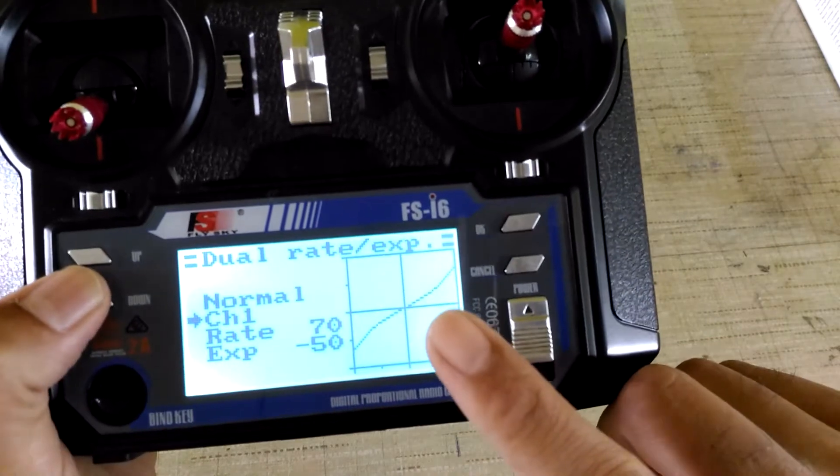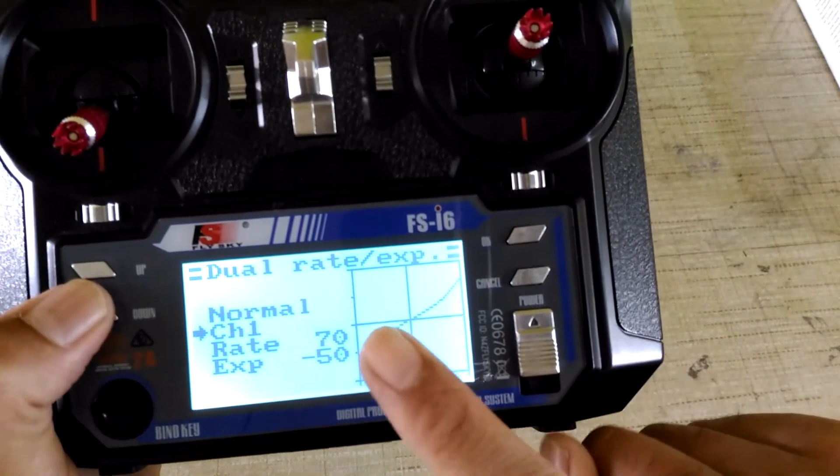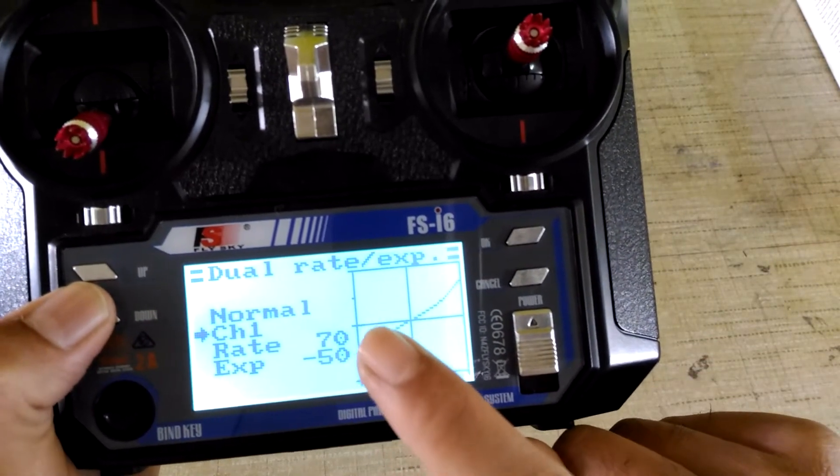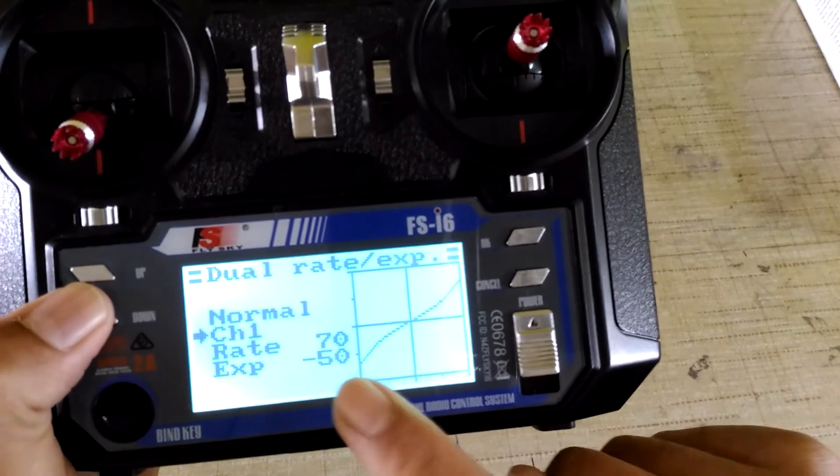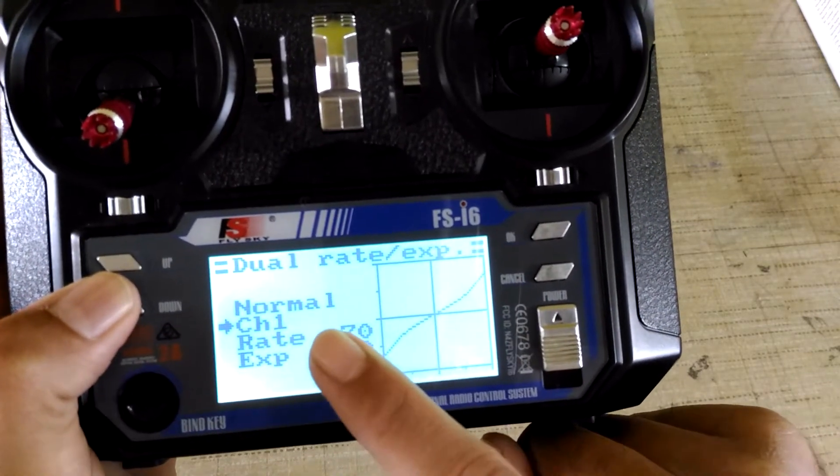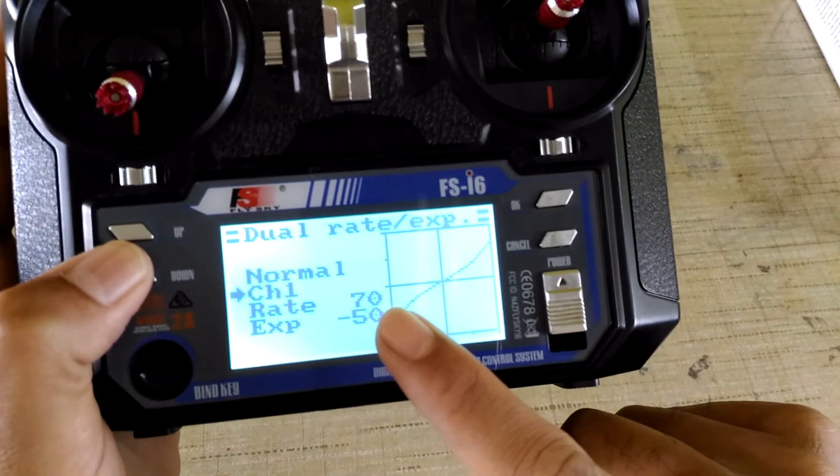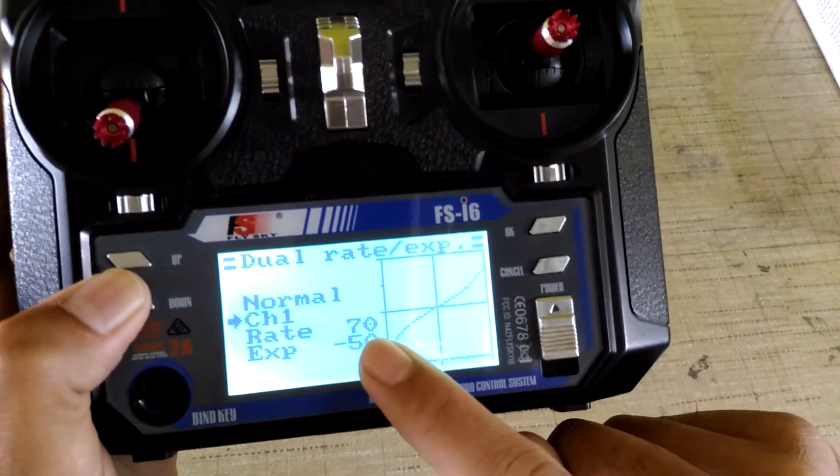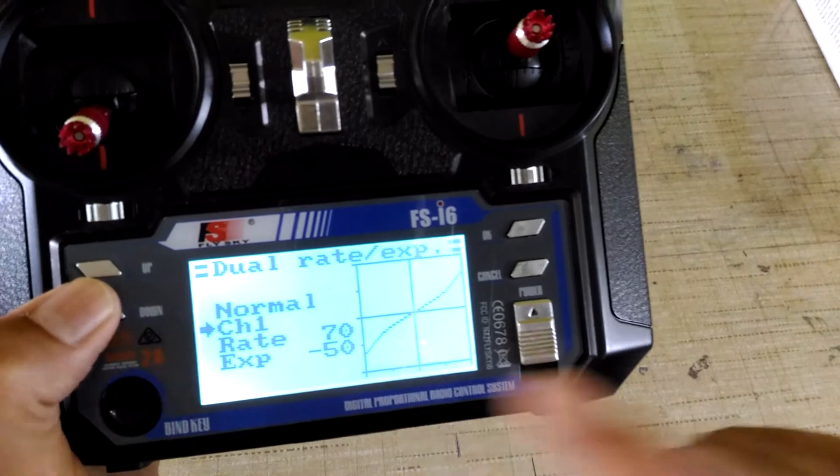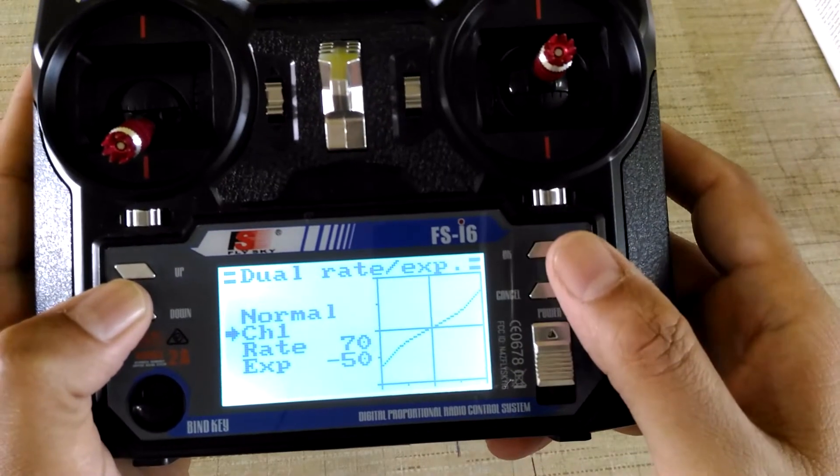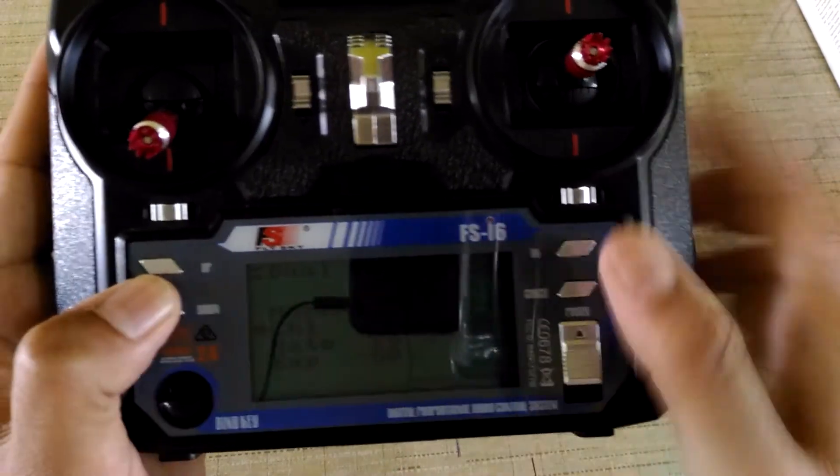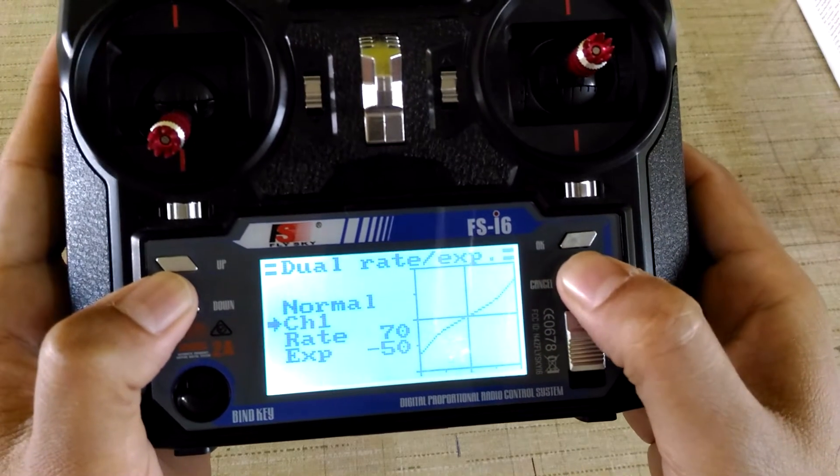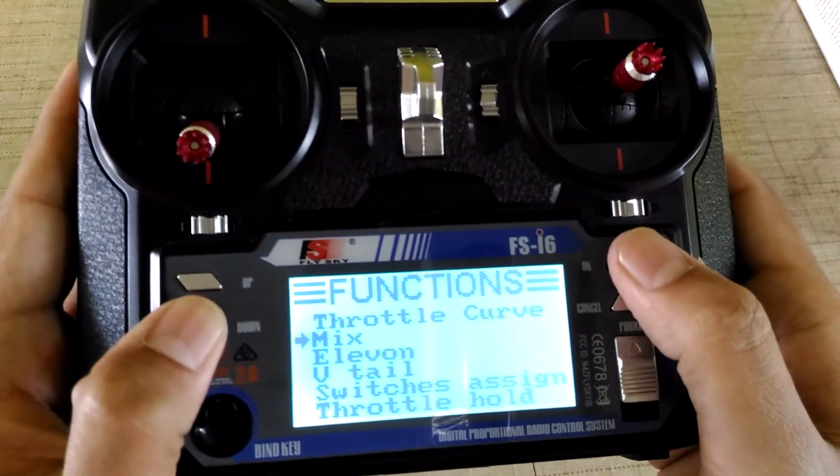Remember that when you are a beginner, you should always have 60 to 70% throws or rates, and you should always add some percentage of expo, 30 to 50% depending on your personal preference. This is a must-have function for the radio.